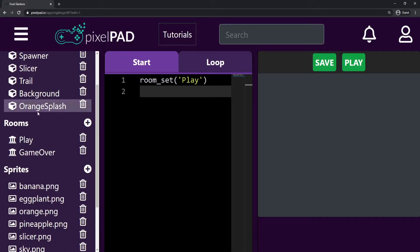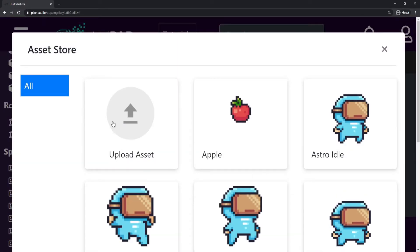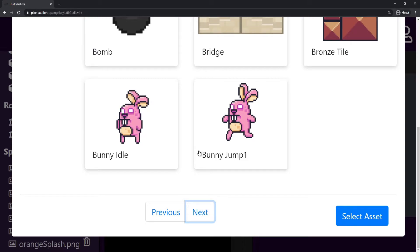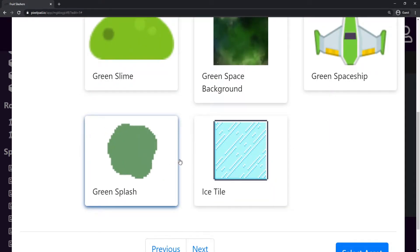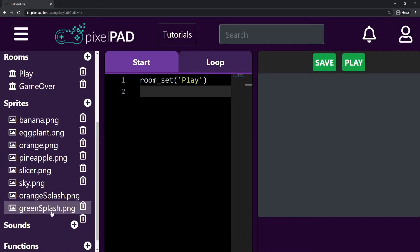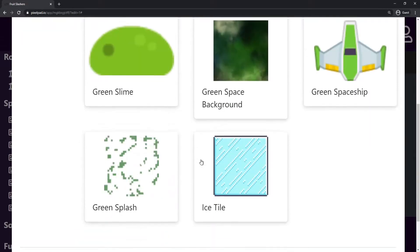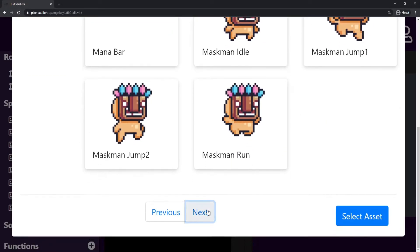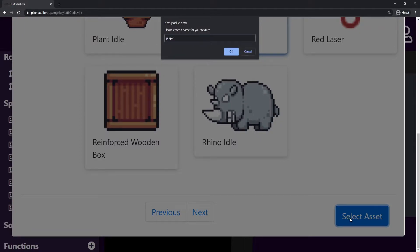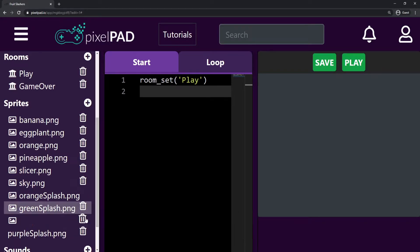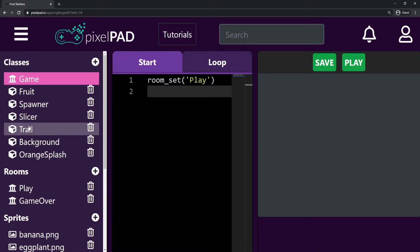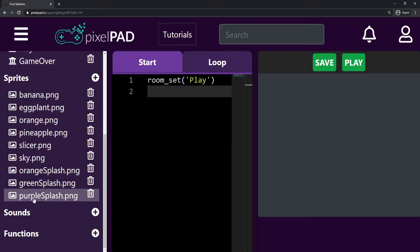I have the orange splash here. I'm going to look for the other splashes I need. Here on the sprites panel, I'll look for the green splash. I select it — select asset, green splash. I have my green splash there. I'll keep going and gather my purple splash as well. Here we have the purple splash — select asset, purple splash. So I have my two splashes and I'm going to create new classes for both of them: one for the green splash and one for the purple splash.